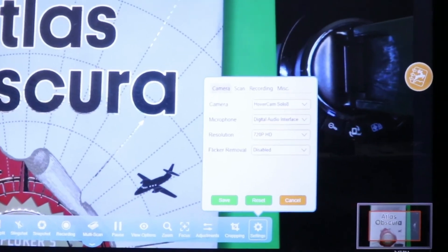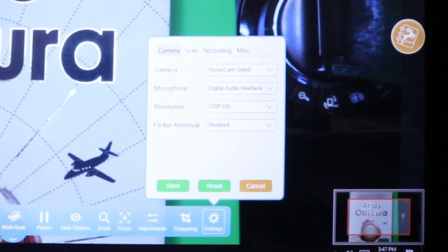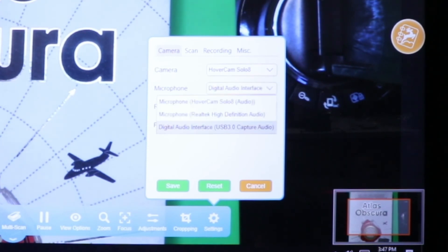From Settings, you can configure the camera, scanning, recording, and preferred root folder.